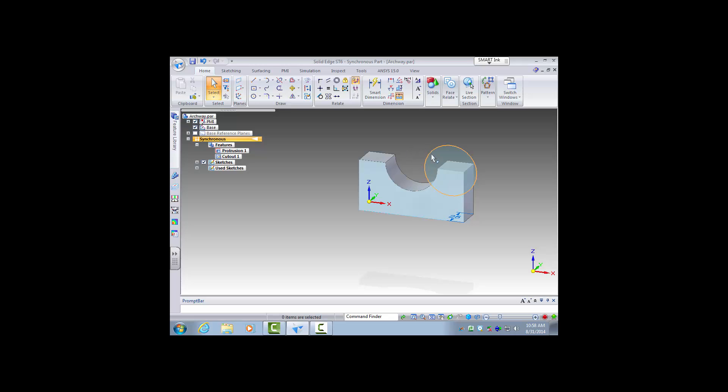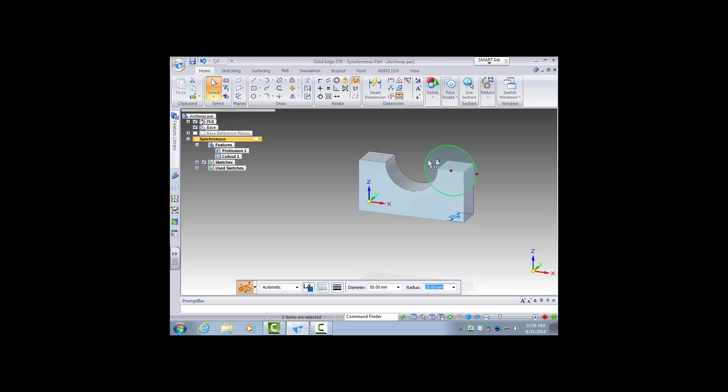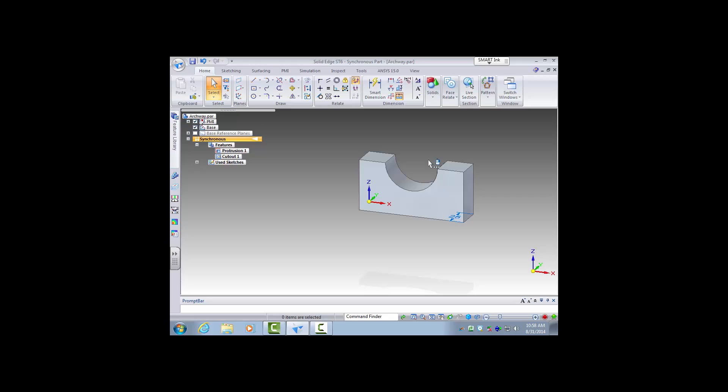Now you can see there's a leftover sketch there, we really don't need that anymore so I'm just going to hit the delete key to get rid of that.